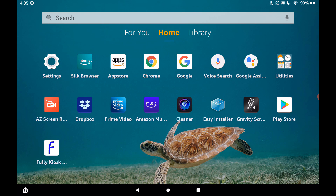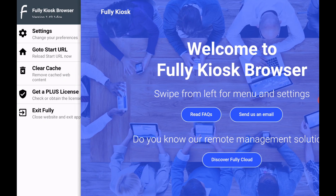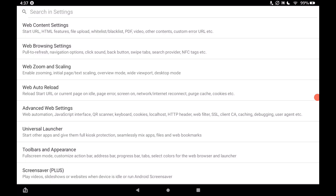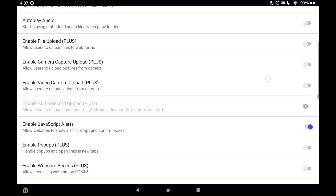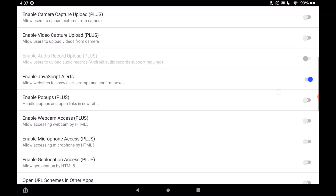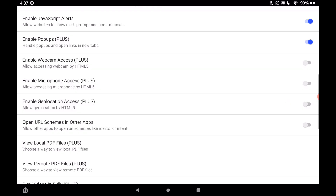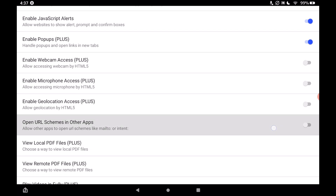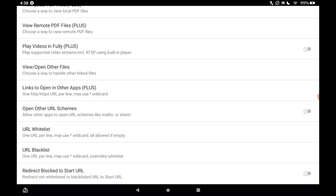Go back to the home screen and choose the Fully Kiosk Browser. Now we need to go through the optimal settings — slide over and go to settings at the top. In web content settings, scroll down to where it says pop-ups and enable pop-ups — turn that on. A little further down, turn on 'open URL schemes in other apps,' and then turn on 'open other URL schemes' as well. That's all we need in this section, so go back.